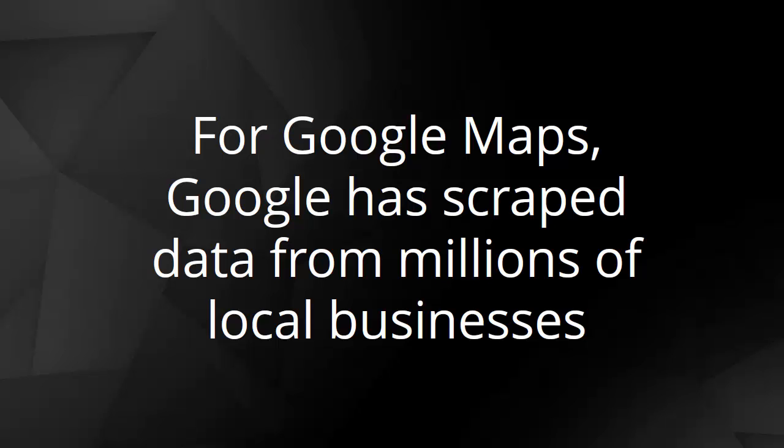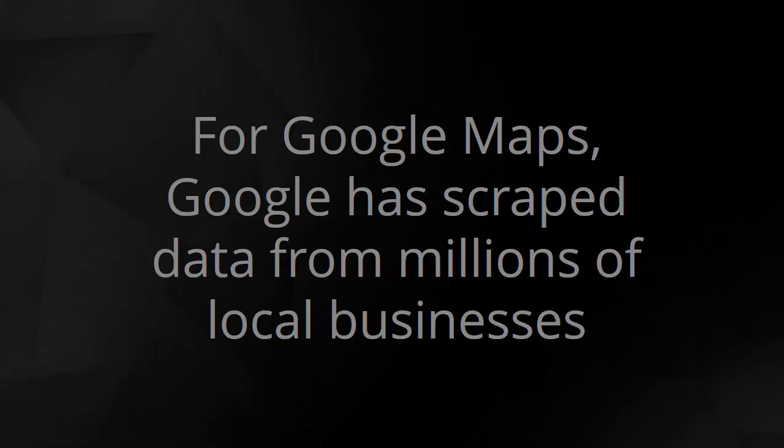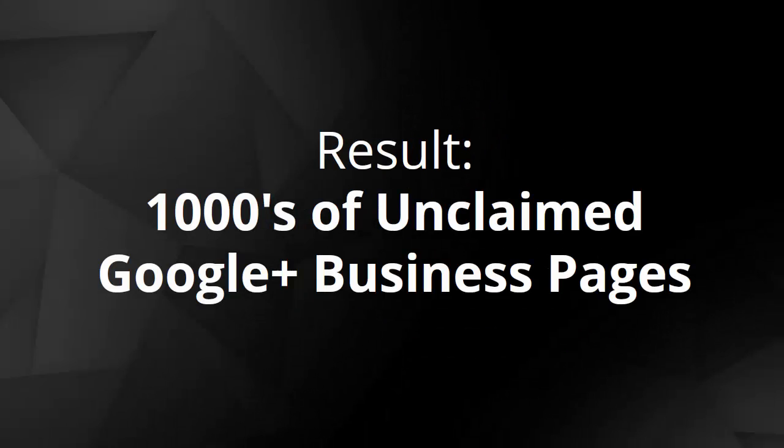As you may already know, Google really loves to gather up everybody's business information and then use it to construct their own map listings. The end result of this activity is that they create thousands of unclaimed business pages on Google Plus and Google Maps.